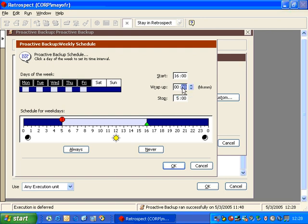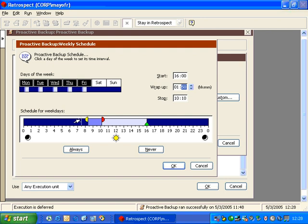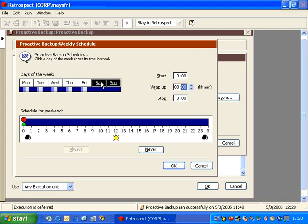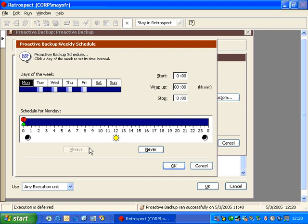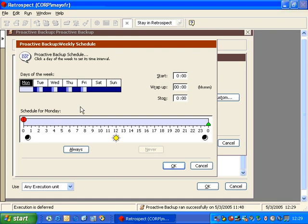We can also set a wrap-up time. By setting the wrap-up time to 30 minutes, Retrospect will back up users all night long, but 30 minutes before the stop time it will not attempt to start any new backups. It can continue backing up the current user until the 5 o'clock stop time. Once 5 o'clock hits, all scheduled proactive backups stop, but the 30-minute window ensures no one gets started and then abruptly stopped. I can also click and drag items in the visual schedule, set specific days to Always or Never, and adjust schedules for individual days including Saturday and Sunday.